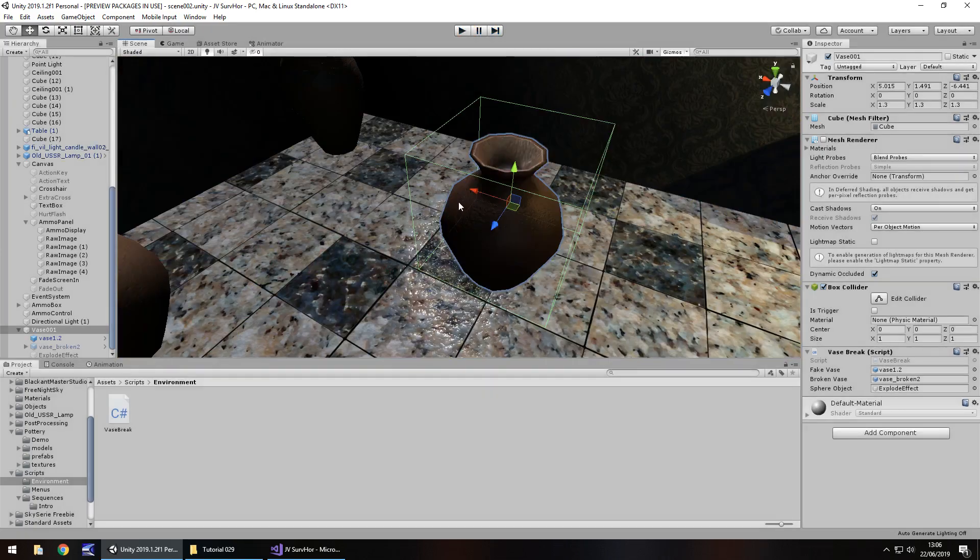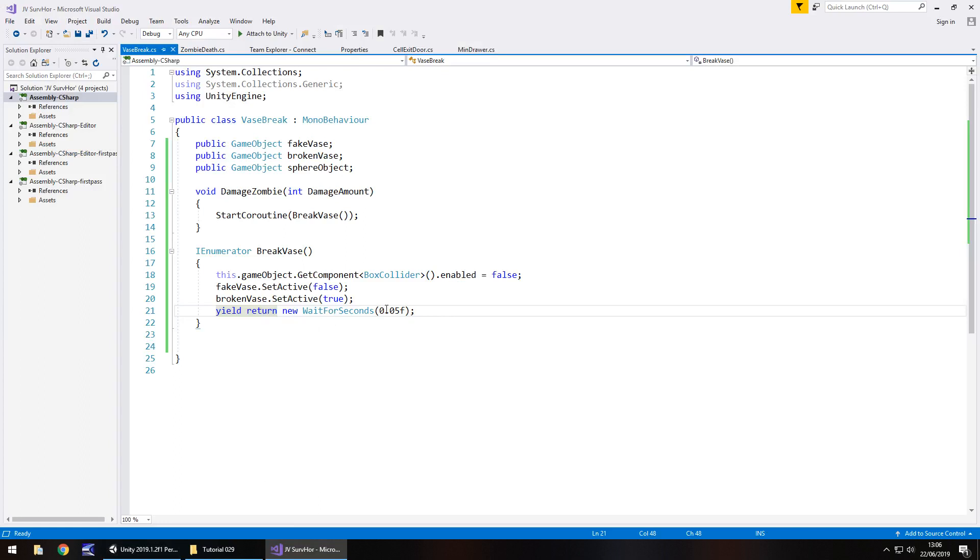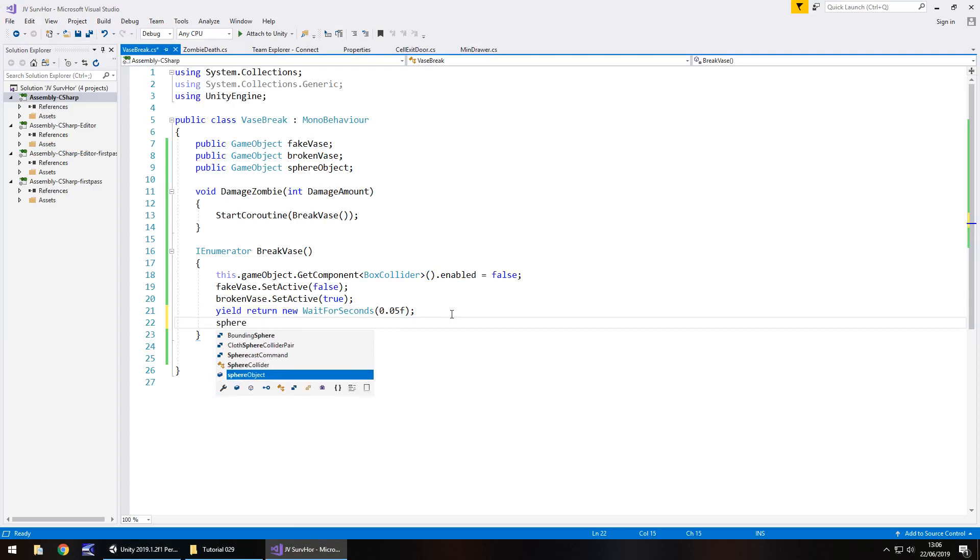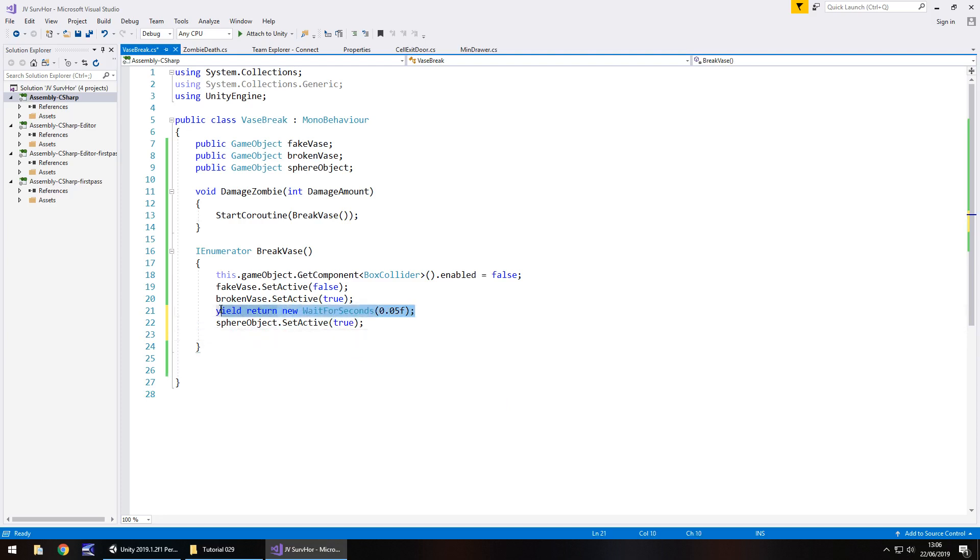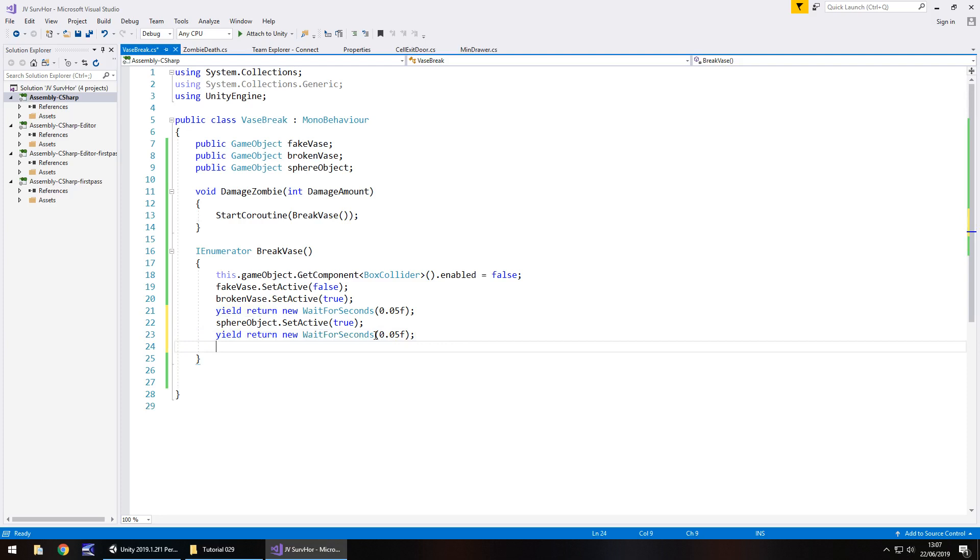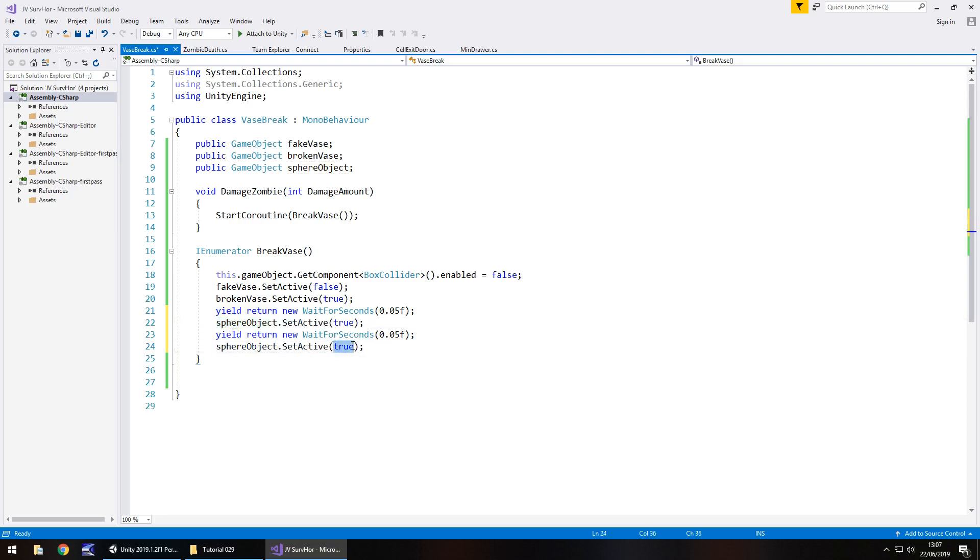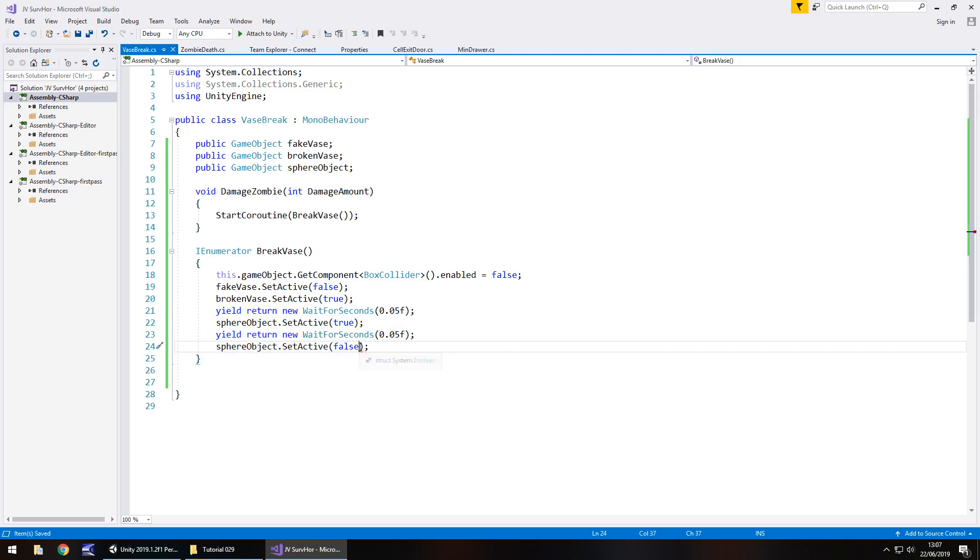So that is how we shoot the vase. Now let's try it with that extra sphere object to show you the different effect that we can achieve here. Then we say sphere object.setActive true semicolon, another yield return new wait for seconds, and then we turn it off. So it's just three extra lines of code.